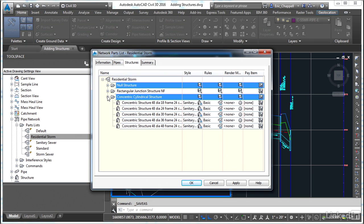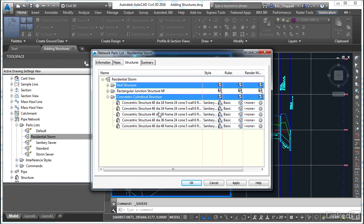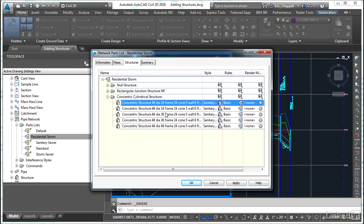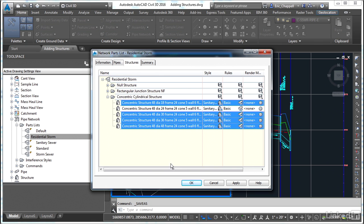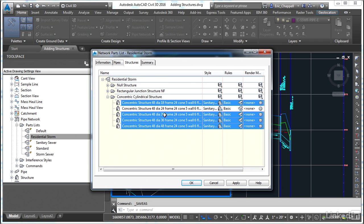As I expand the list, I can see that there's a 48 inch diameter, 18 frame. So what changes is the frame diameter going from 18 the whole way up to 48. As I look at that, I realize I really only need the 24 inch diameter frame. So I'm going to hold down my control key, select all of the options except the one with the 24 inch diameter frame, and then right-click and pick delete.